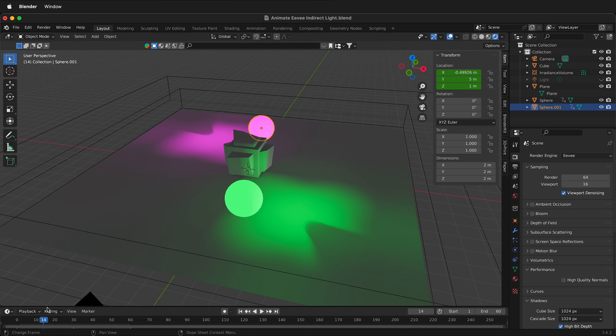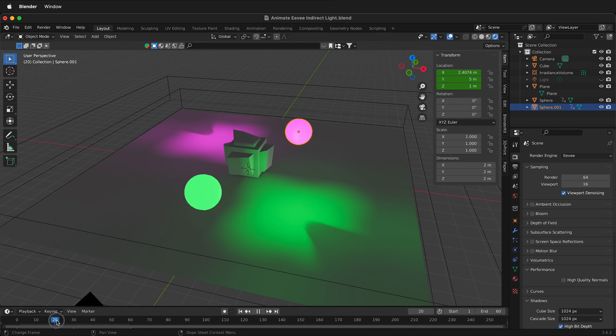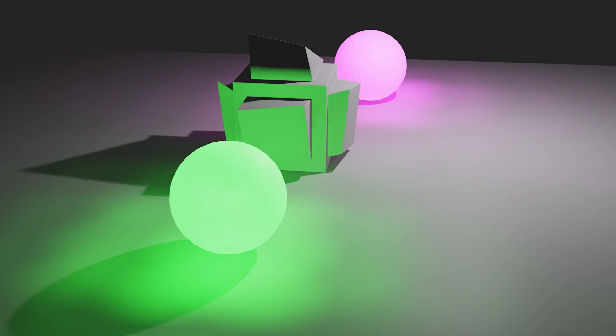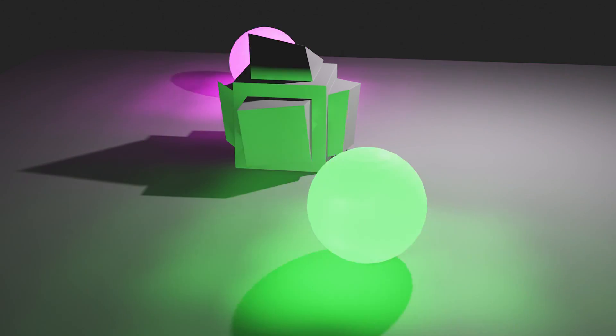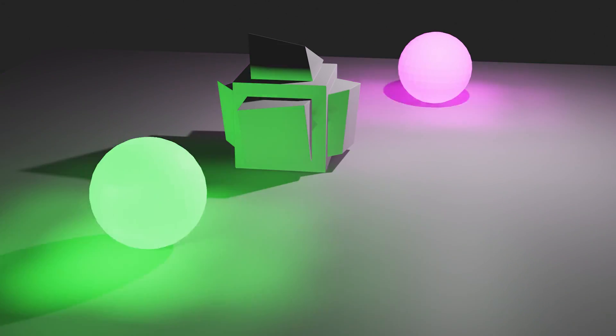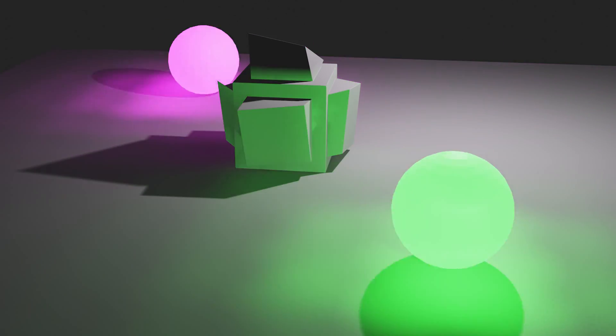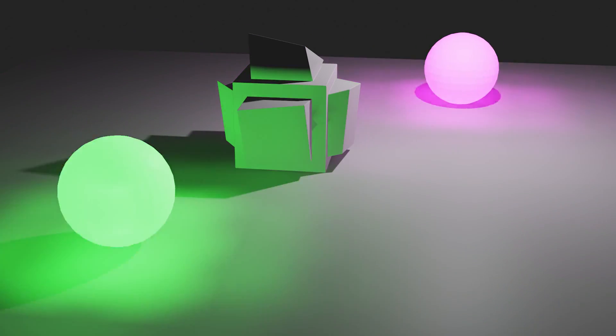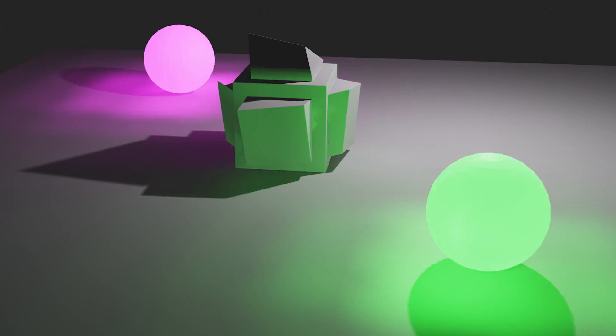Hopefully this helps you to have emissive materials in Eevee and be able to animate them and have the bake lighting update every frame when you're using emissive shaders and Eevee in Blender. Happy 3D modeling!